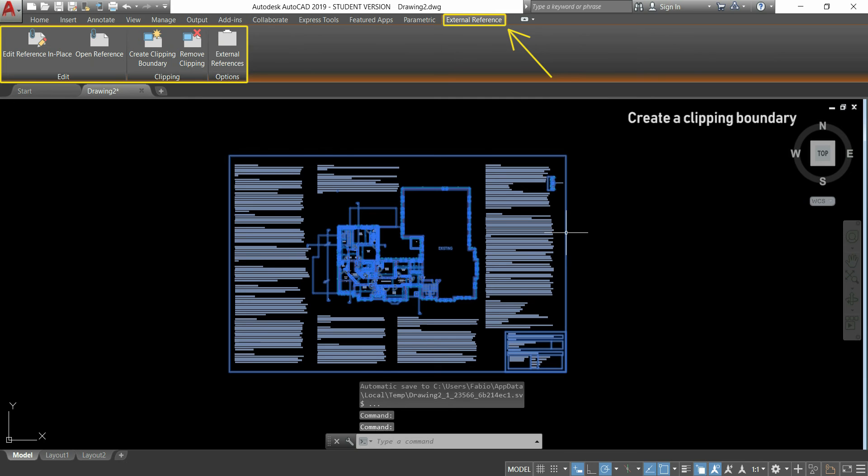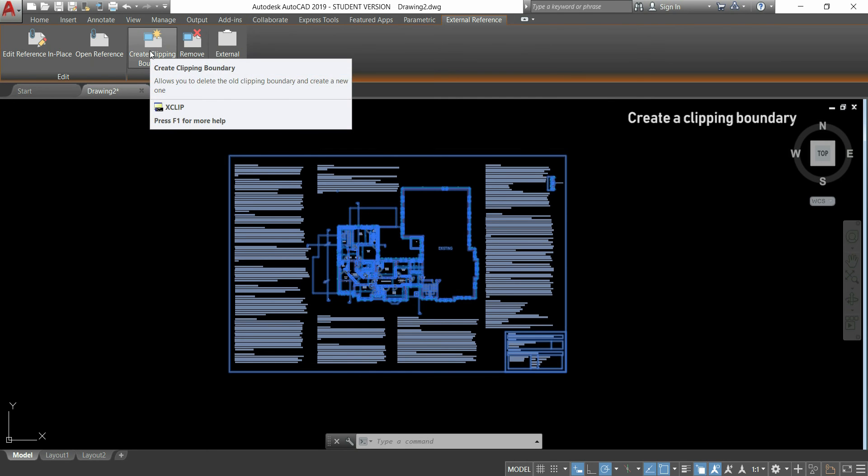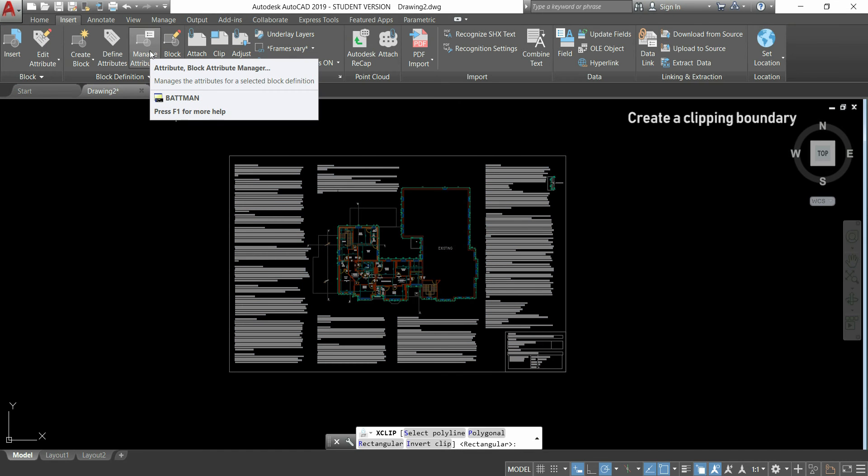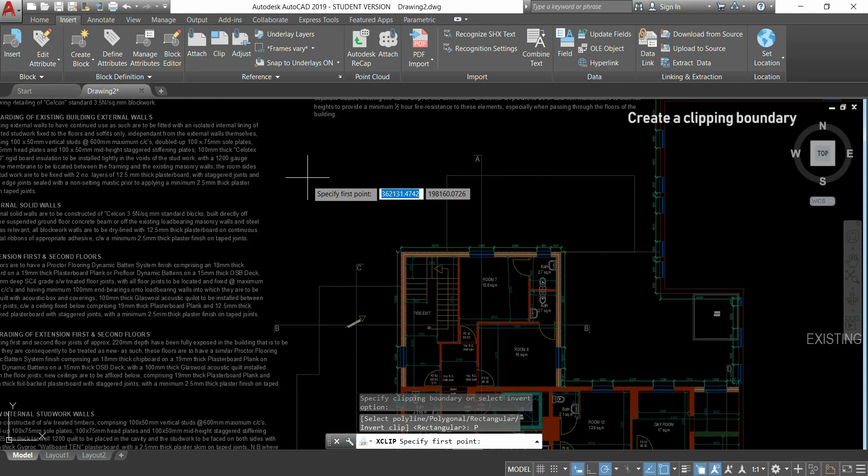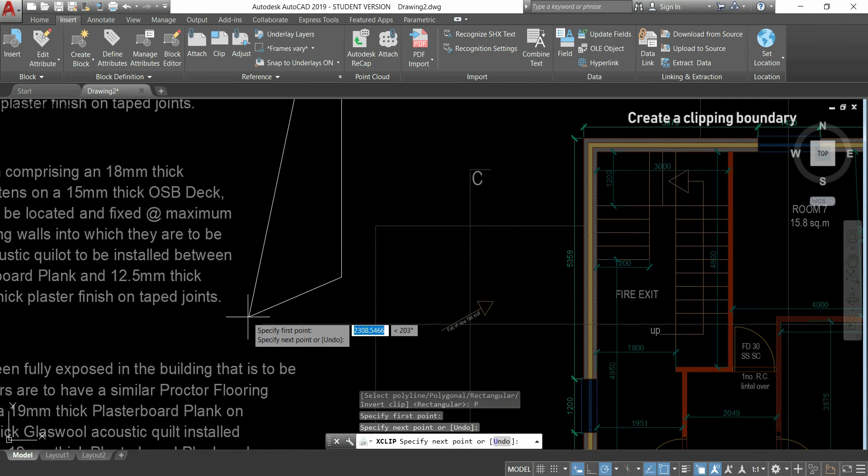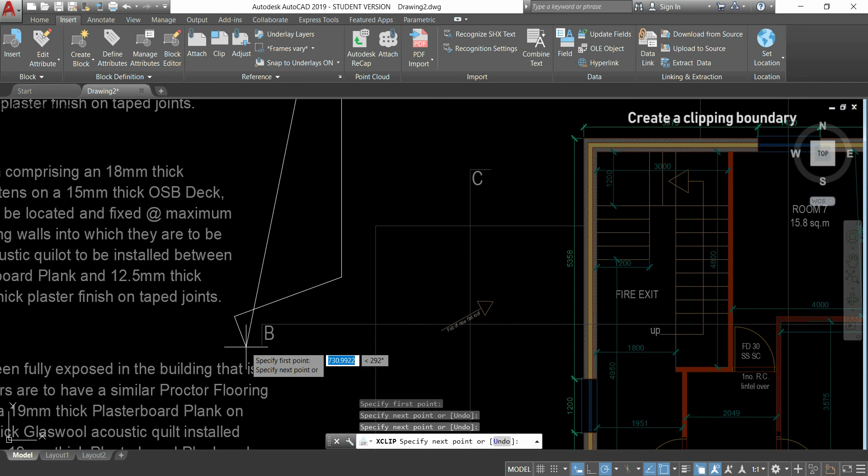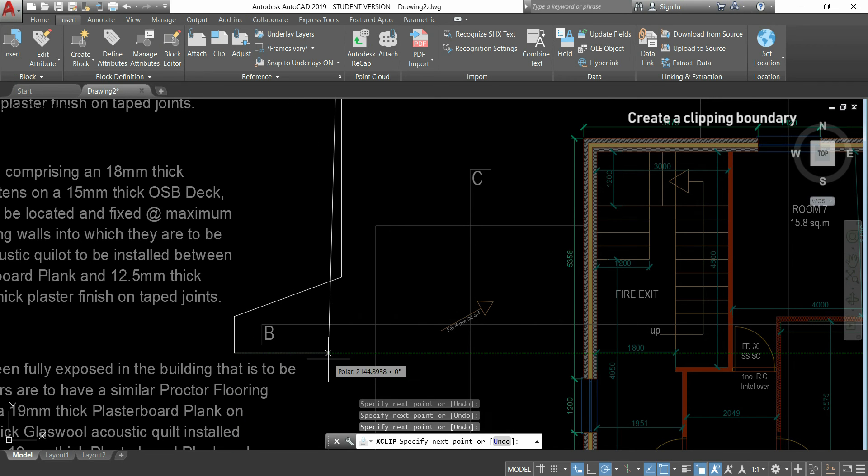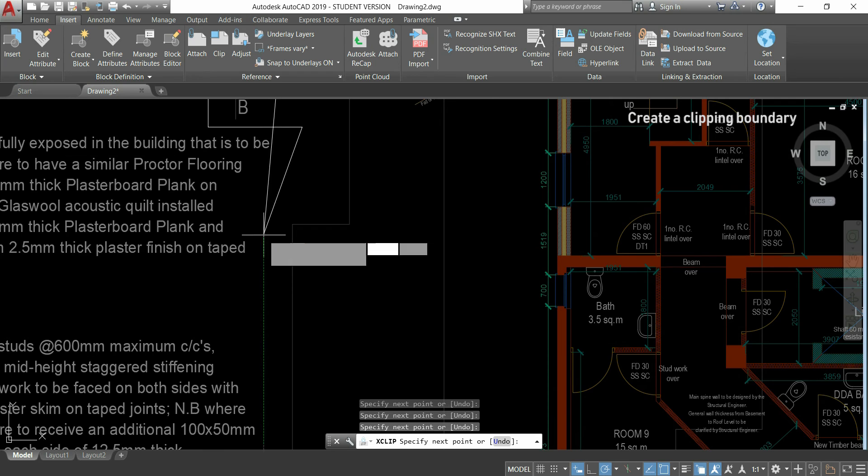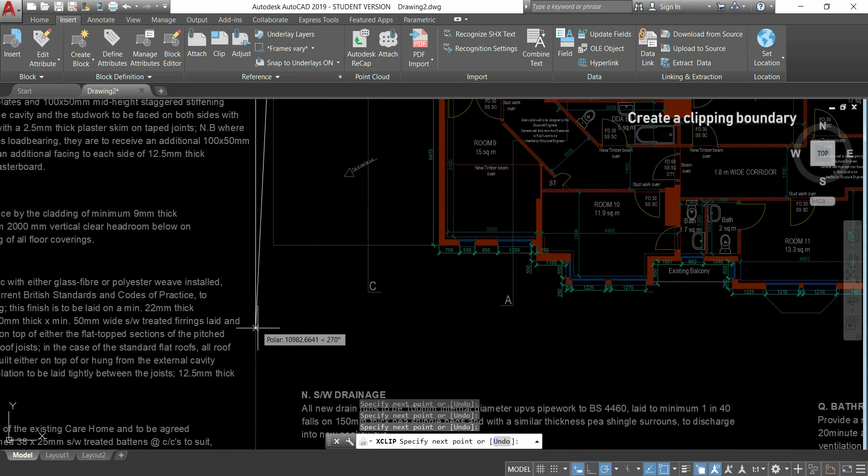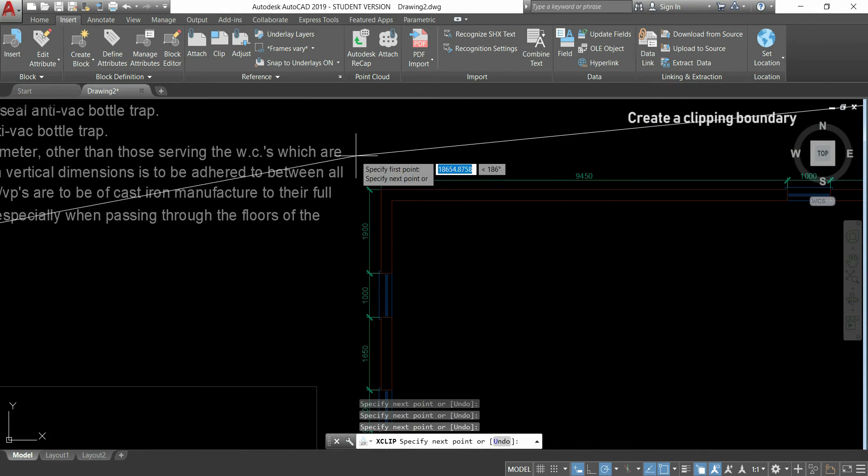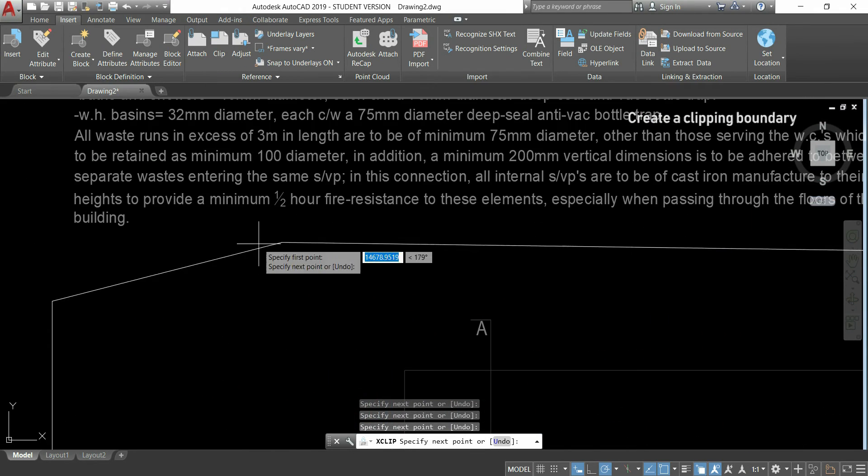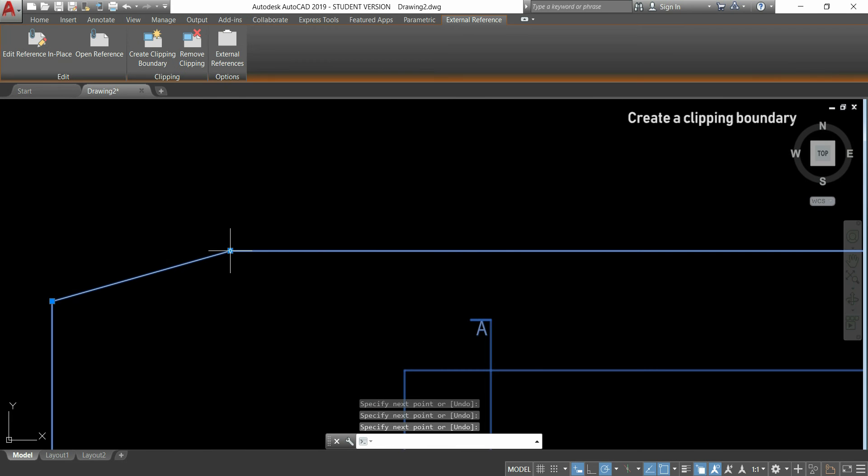and then a new window called external references appear. Now, I will click in create clipping boundary, to select the area I only want to show. If I move the pointer down, I can see few options here, and I'm going to click in polygonal, and I'm going to draw an area to cover the parts of the file that I only need here. And don't worry about the shape of these diagonal lines, because after I will show you a tip to hide this border. Just keep drawing until the end, and then just press enter.